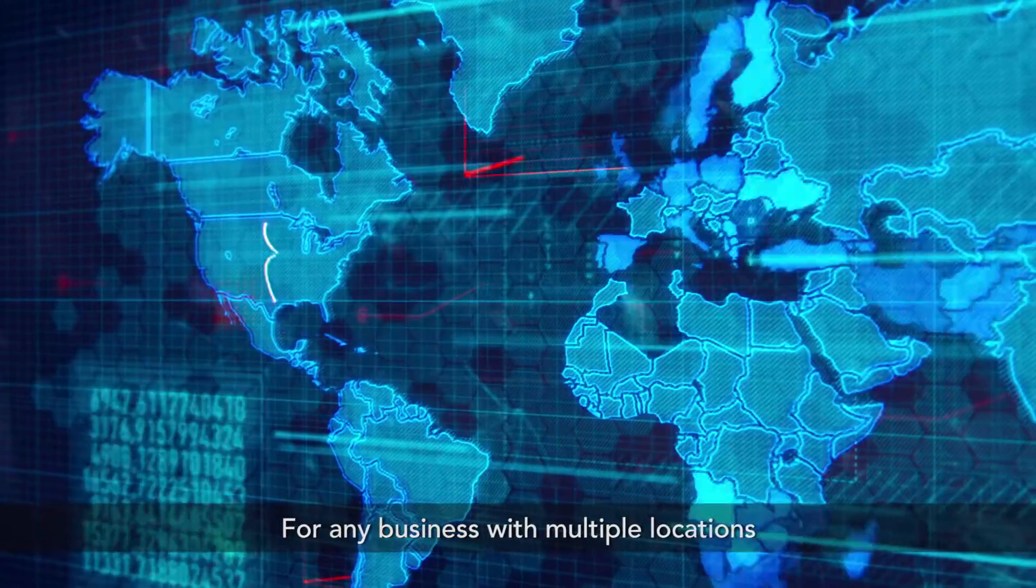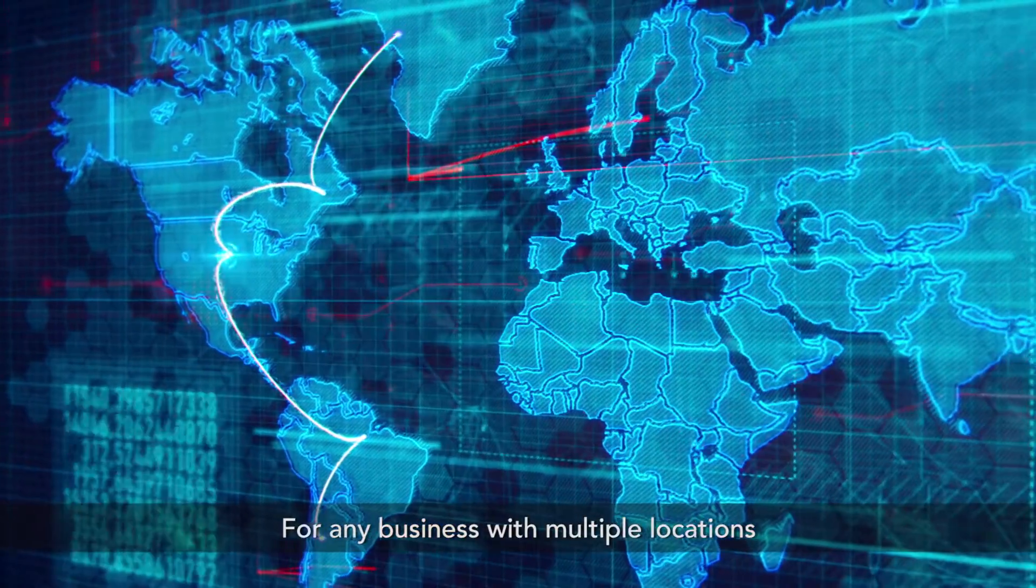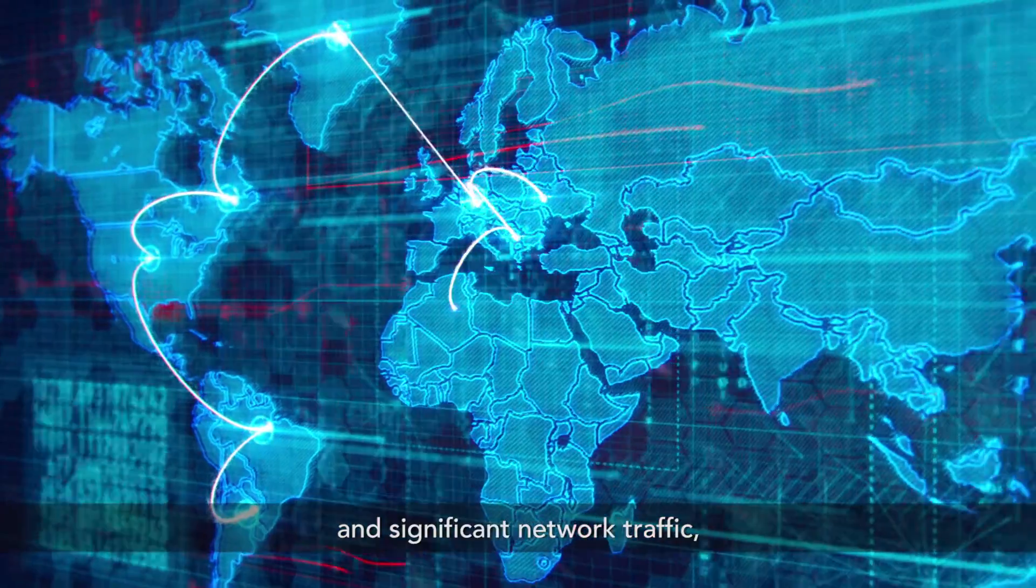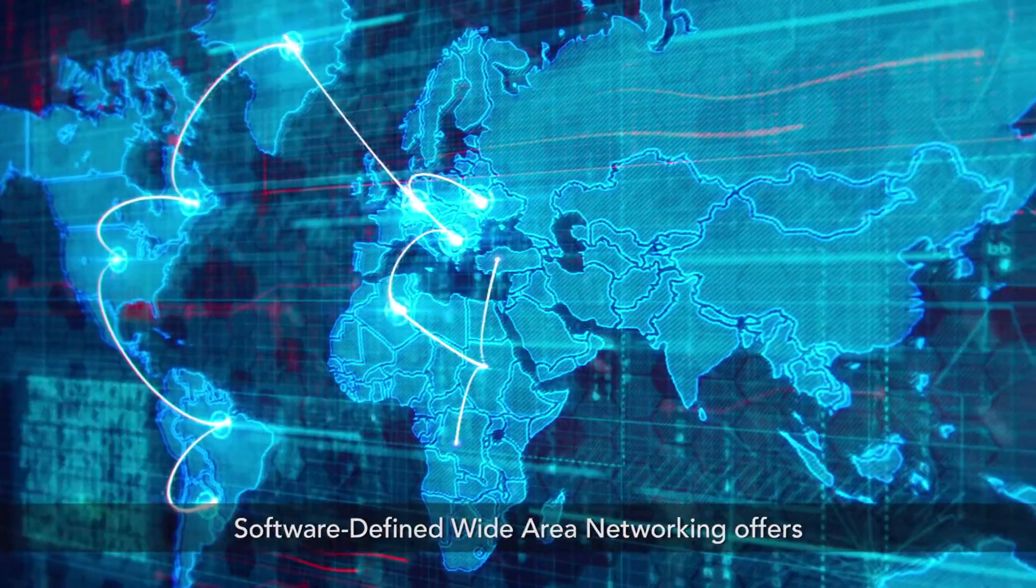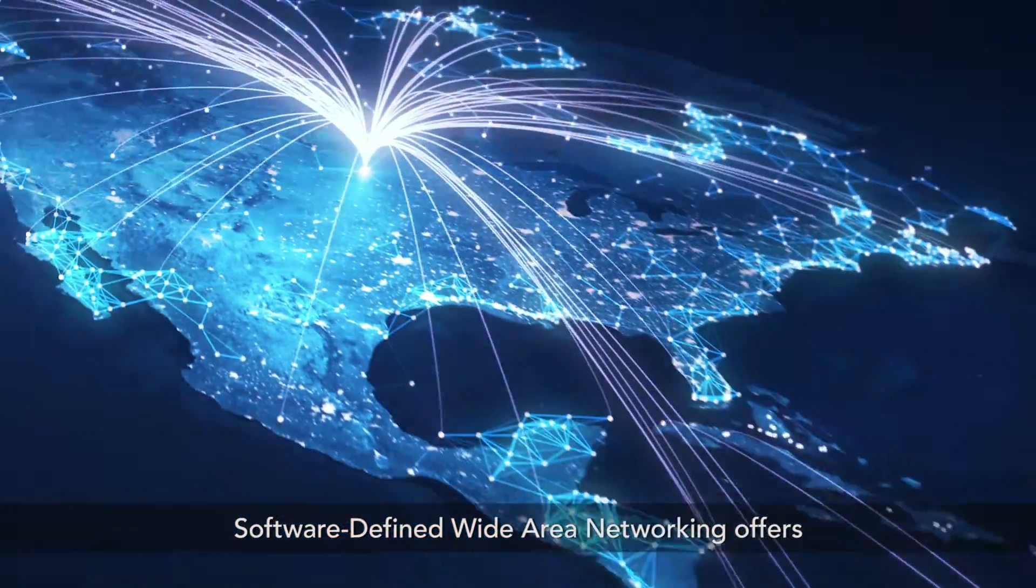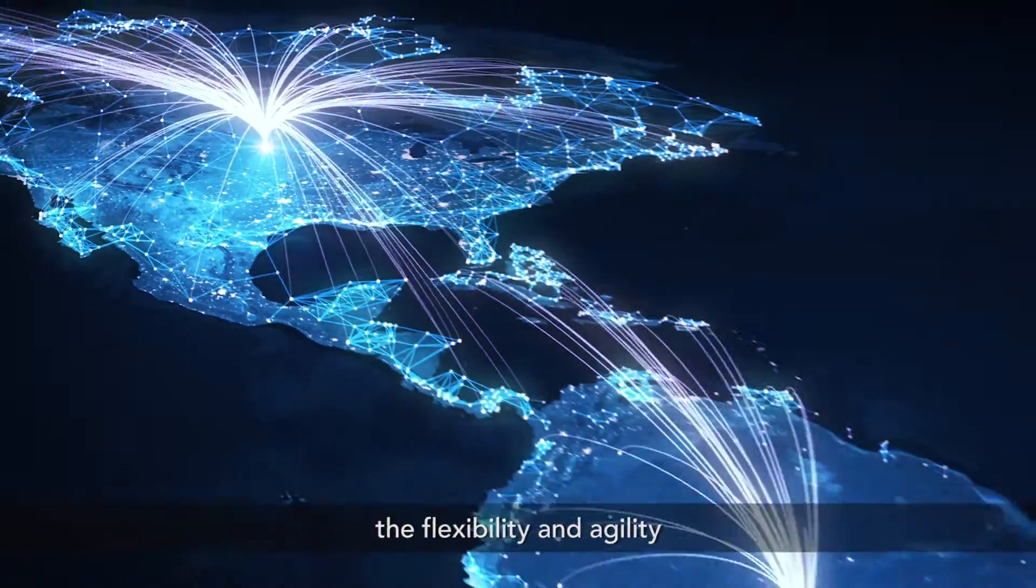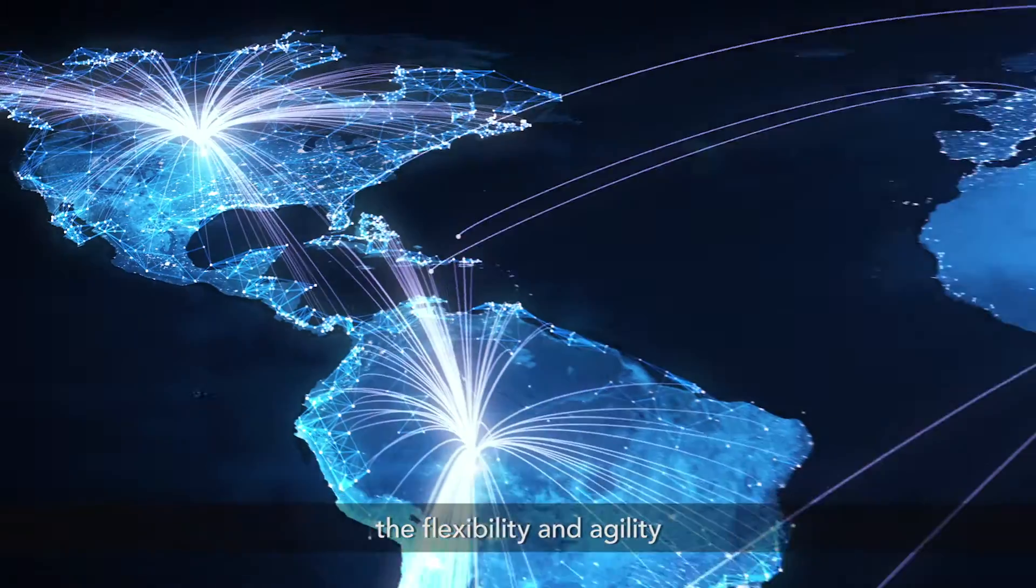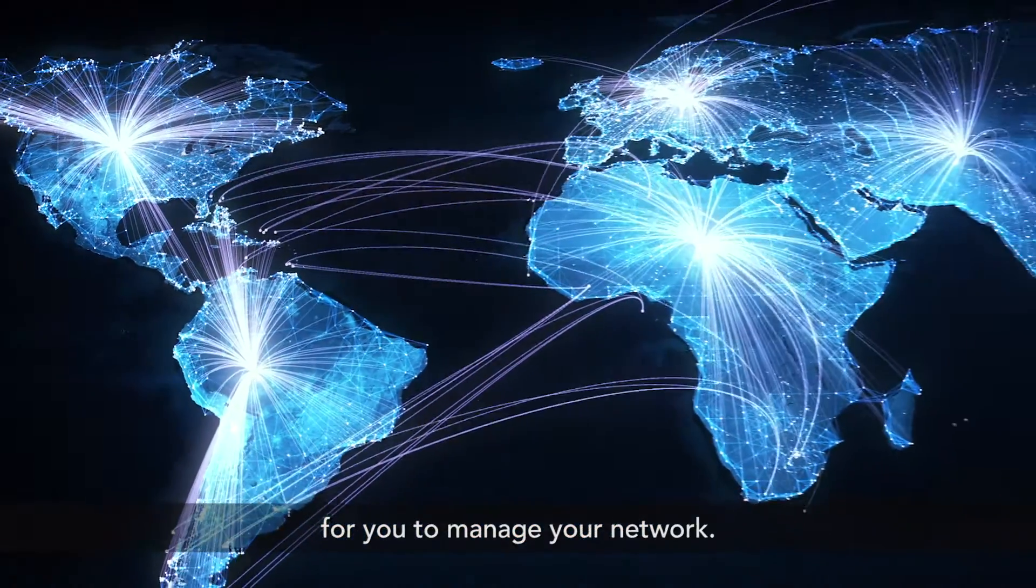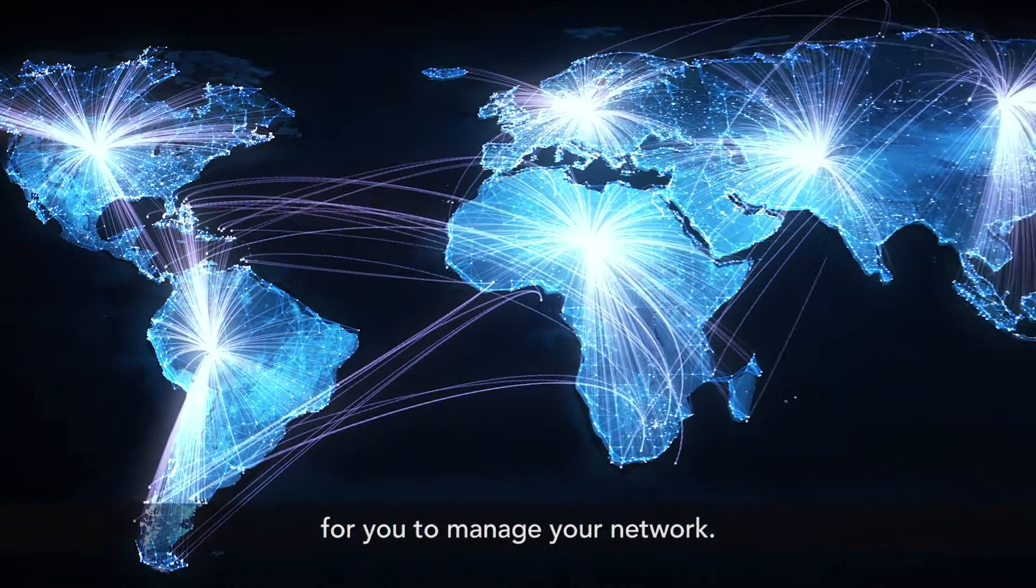For any business with multiple locations and significant network traffic, software-defined Wide Area Networking offers the flexibility and agility for you to manage your network.